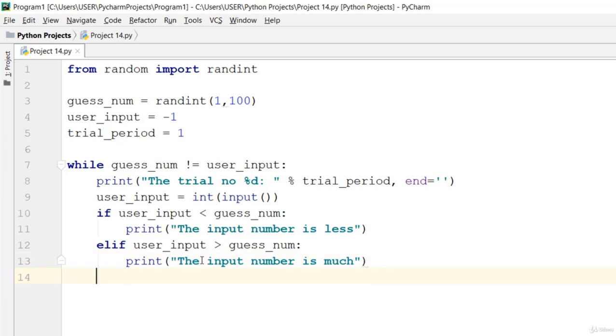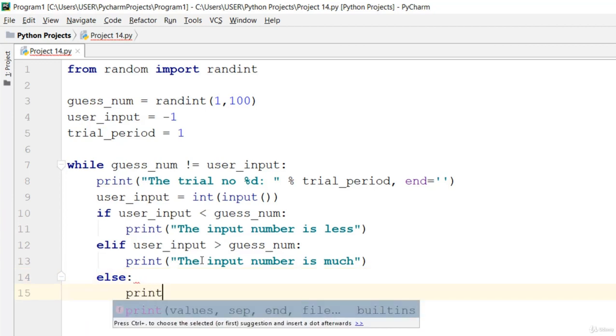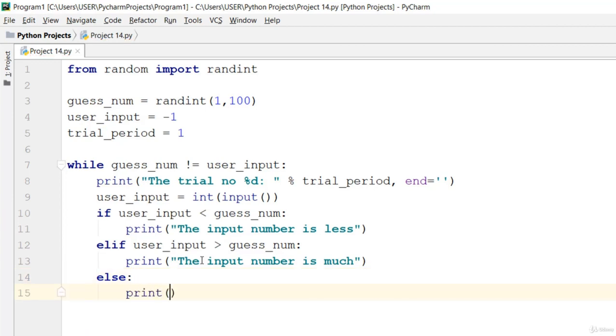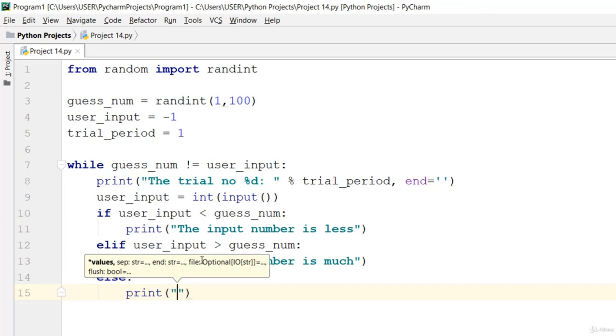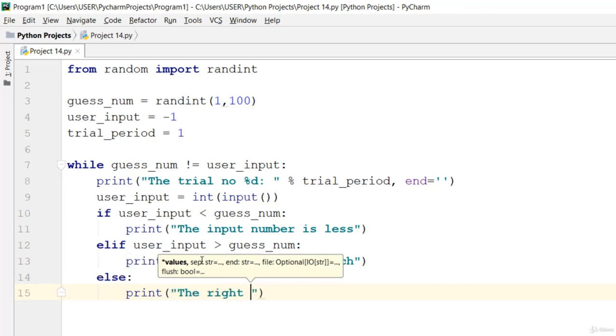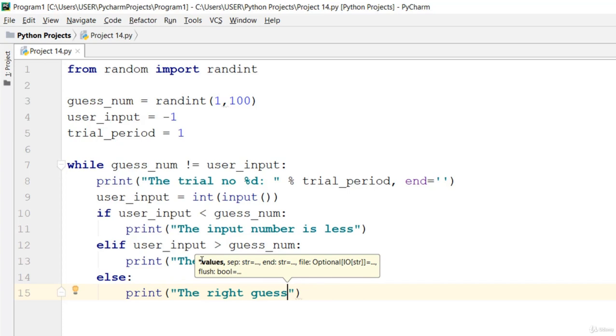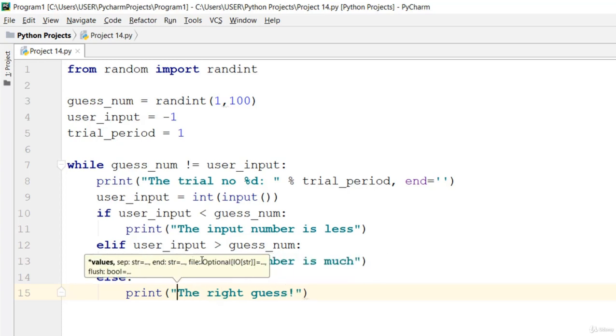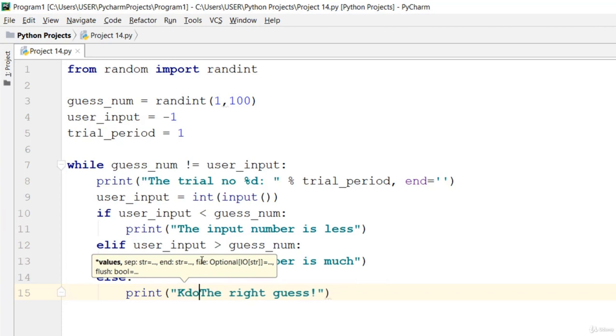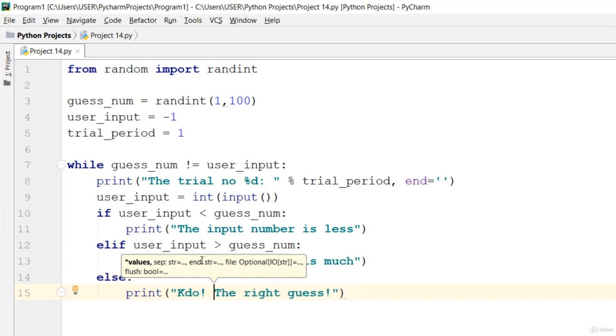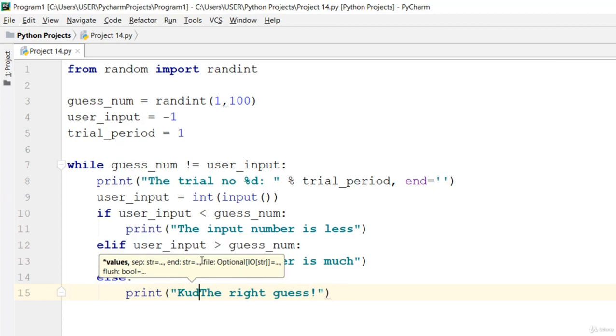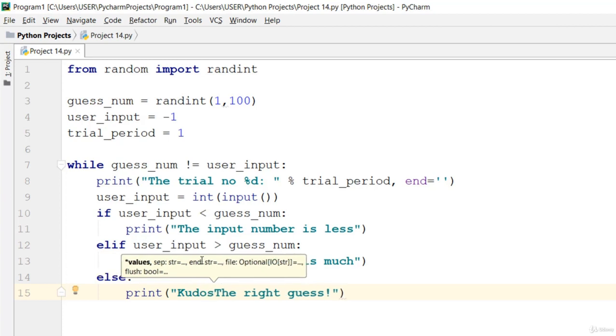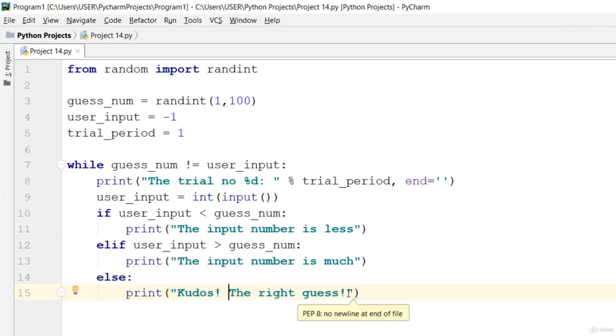Then else, go ahead and print: Kudos! The right guess.